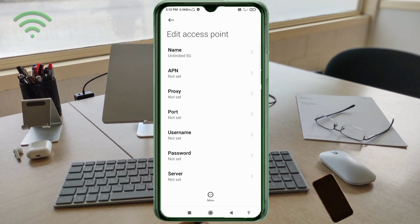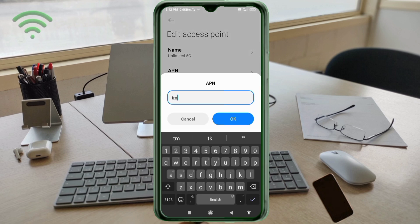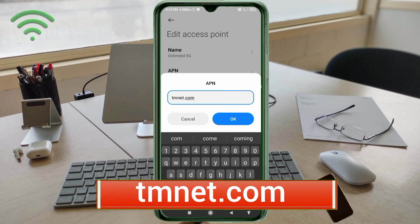For the APN field, enter: 'tm.net.com' — all small letters, no spaces. Tap OK.